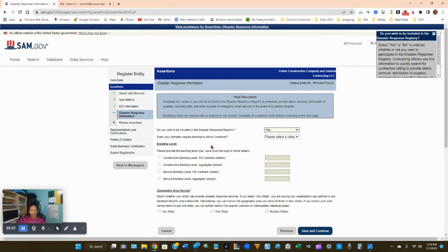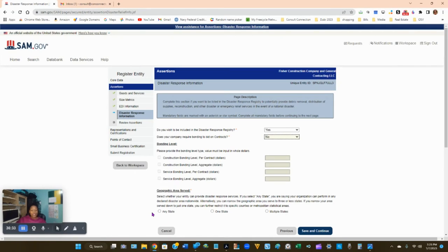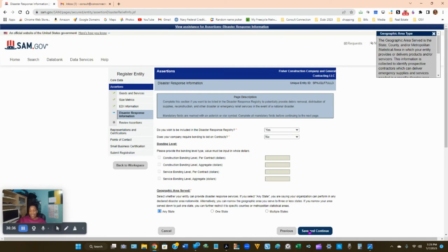For bonding — does your company require bonding to bid on contracts? Most likely No, as bonding is typically required for construction companies. If the answer later turns out to be Yes, you can come back and change it. For geographical area served, as a federal contractor you service everyone everywhere, so click any state and click Save and Continue.